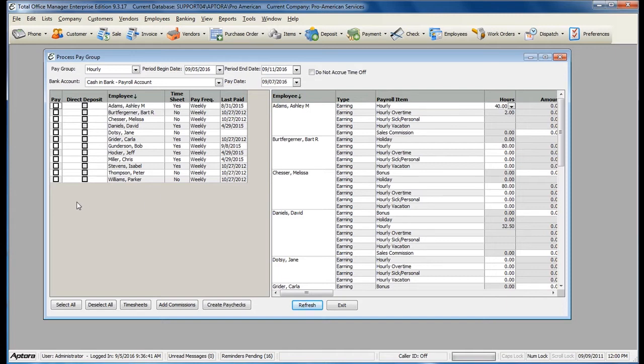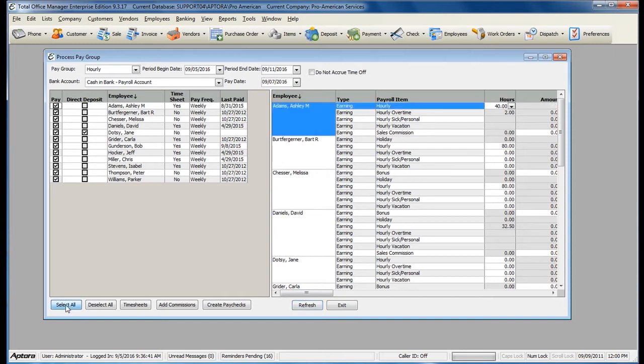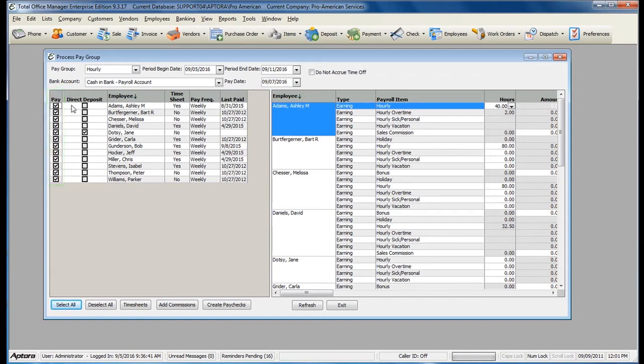If you are paying all employees in the selected group, go ahead and click the Select All button. This automatically checks off all of your employees to pay, and for any employees that wish to use direct deposit, it automatically selects the direct deposit pay option.